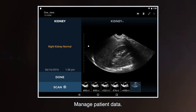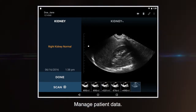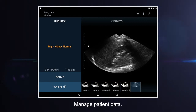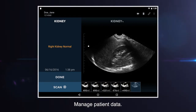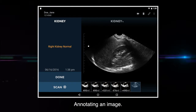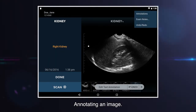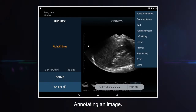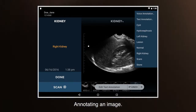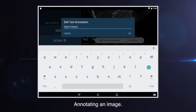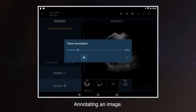Patient data is managed as exams, an alternative name for studies. Exams may contain one or more images and measurements, and each exam is attached to a patient name. Any image can have a single annotation attached. A drop-down menu of annotations is available, and an annotation from the list can be selected, or a custom annotation can be entered by selecting text annotation or voice annotation.